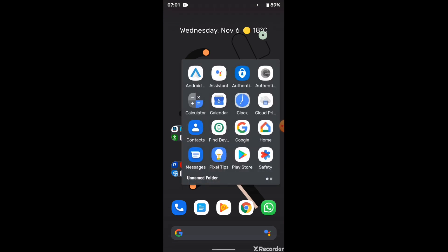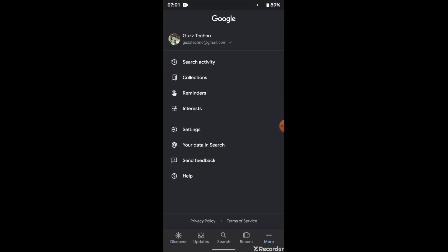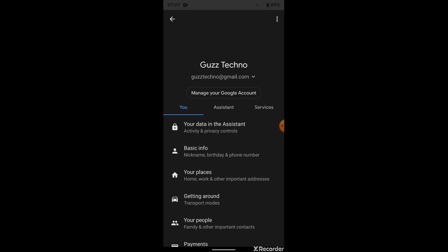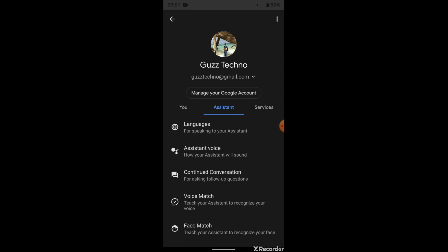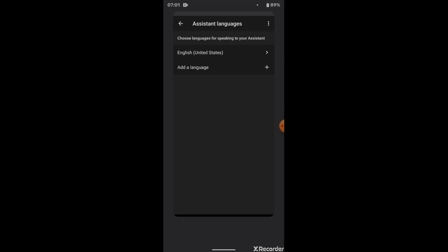All you need to do is go to the Google app, go to More, Settings, Google Assistant, then Assistant Languages. As you see, I have selected English United States. That's all you need to do and you'll get the new Google Assistant.